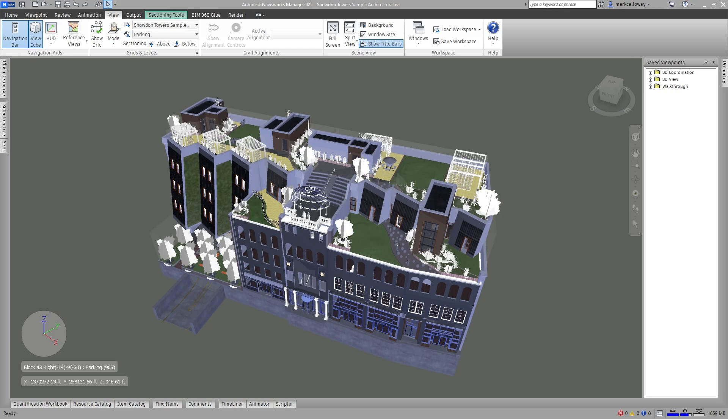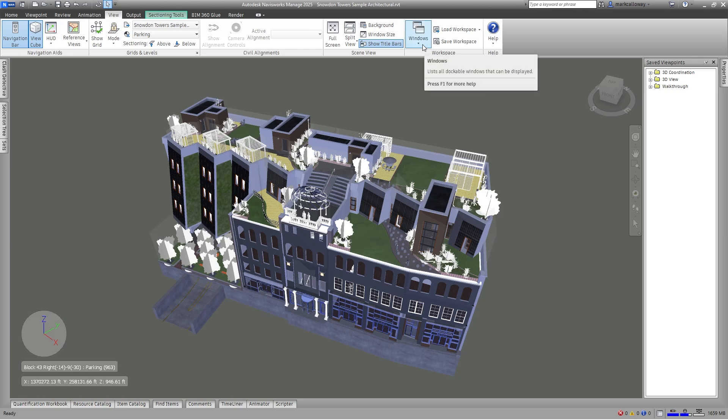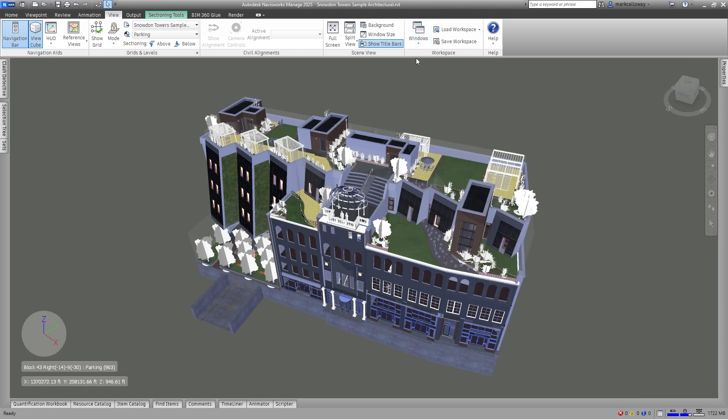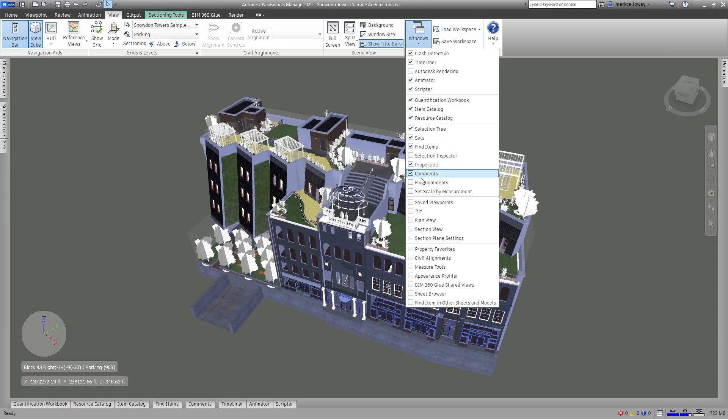So first of all, to open up the saved viewpoints window, on the ribbon bar go to your View tab and then go to your Workspace group. We have our Windows button here and from the drop down you've got your Saved Viewpoints, turning that on or off.